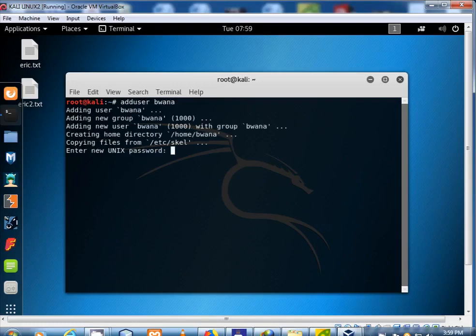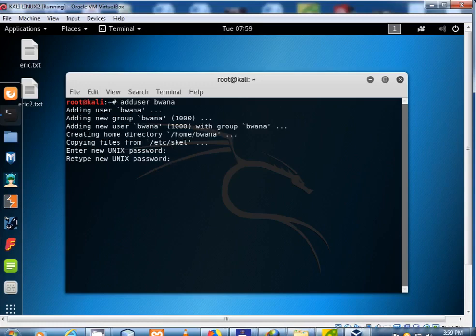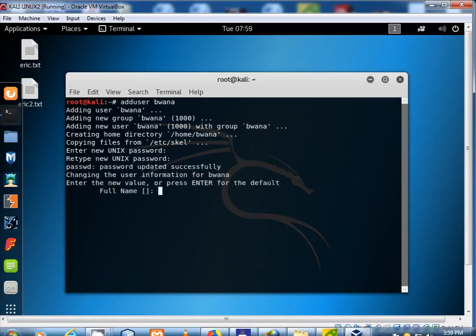Type password for the new username account. Press enter. Press enter again.